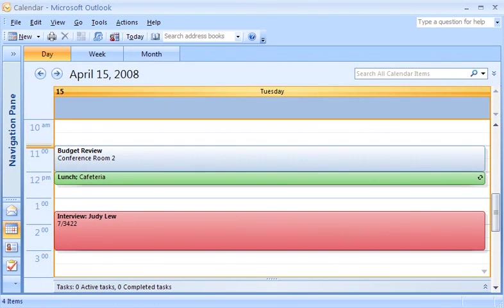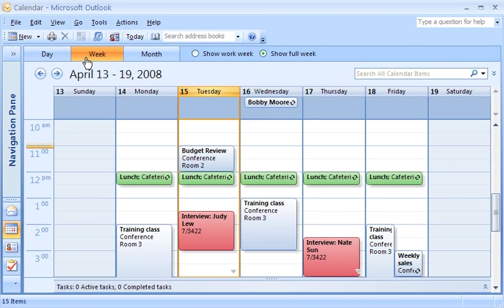Three calendar views - day, week, and month - help you stay on top of a busy schedule. But did you know each view is customizable?